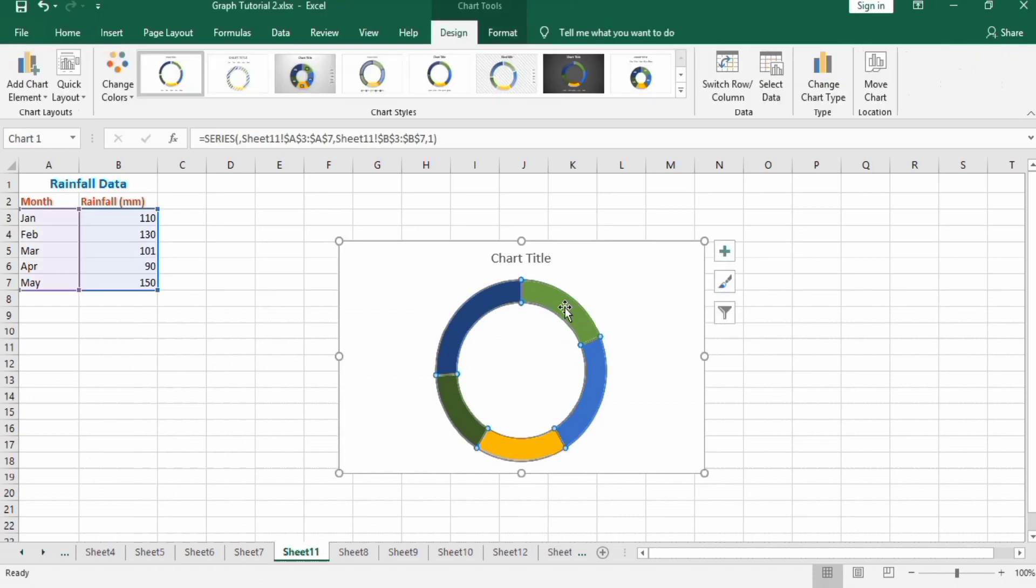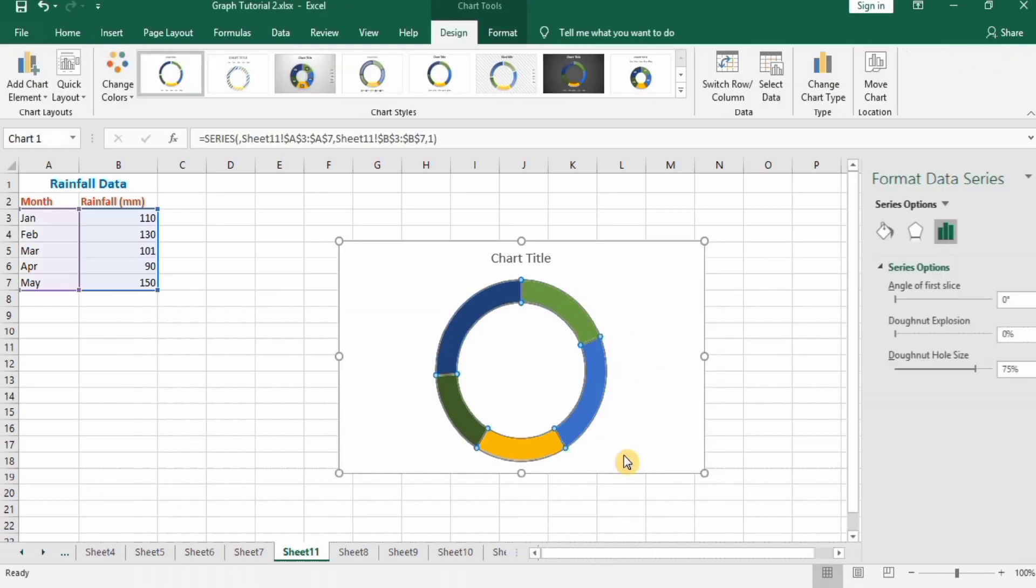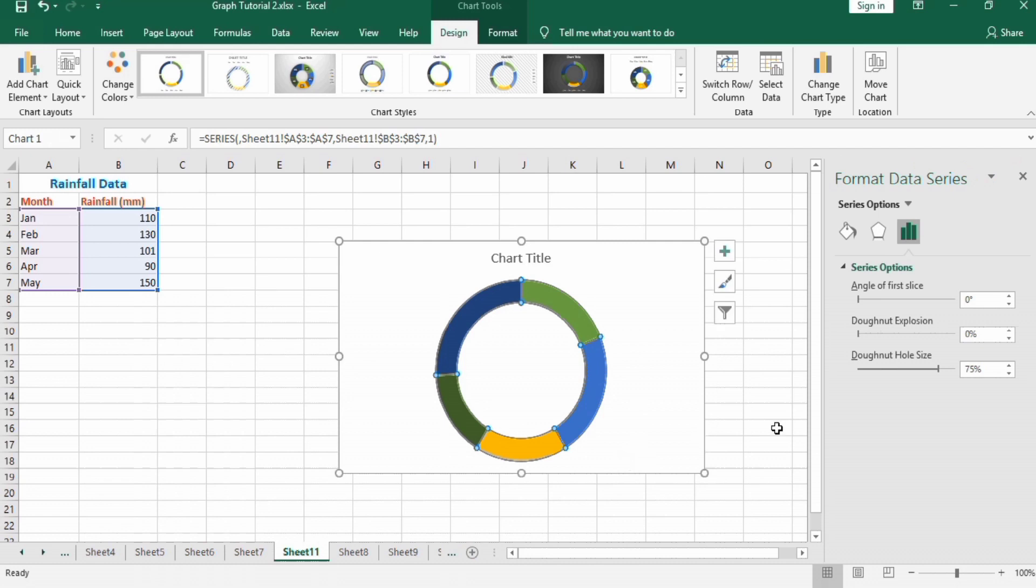Select format data series and here change the donut hole size to 35 percent.